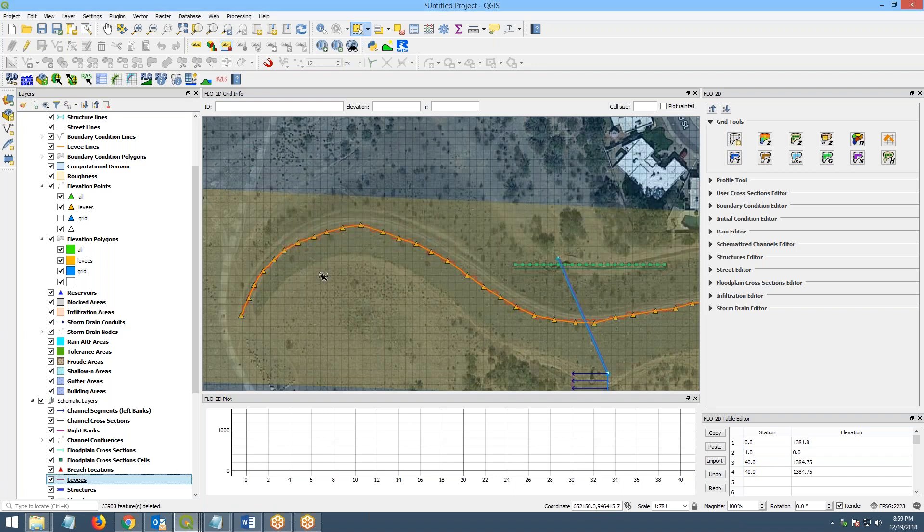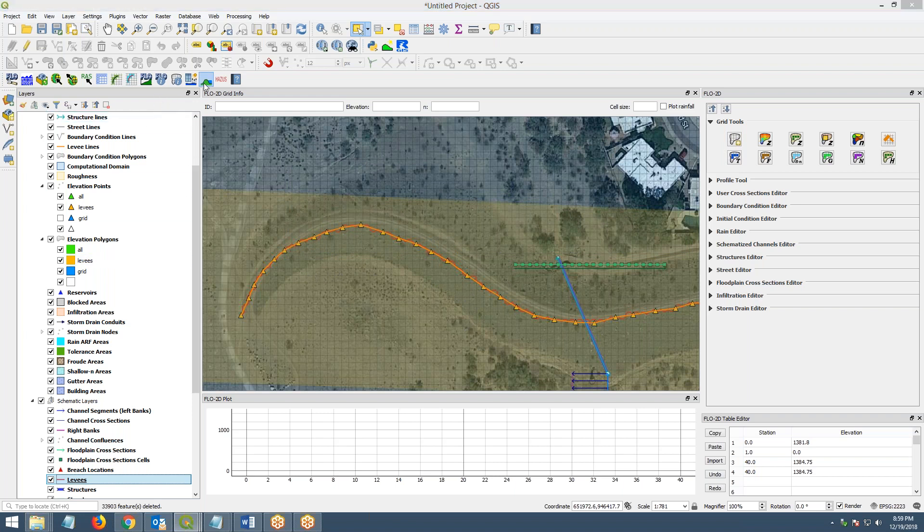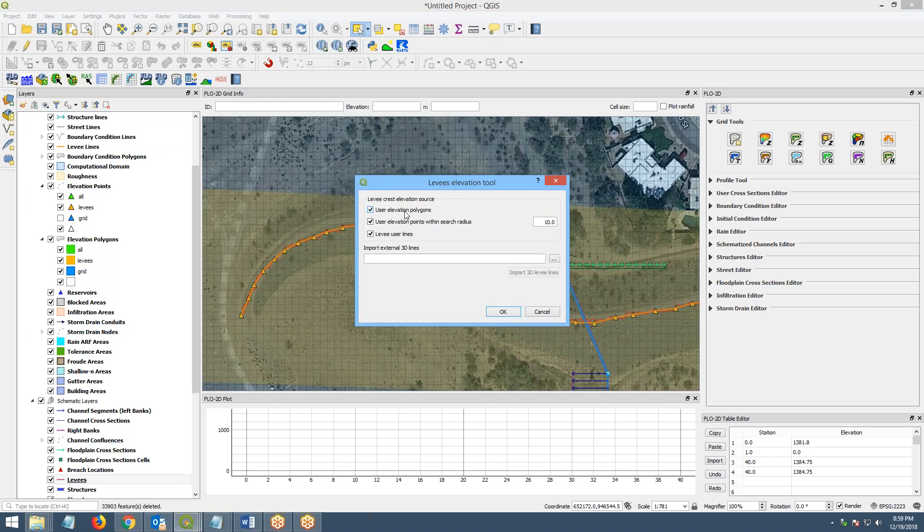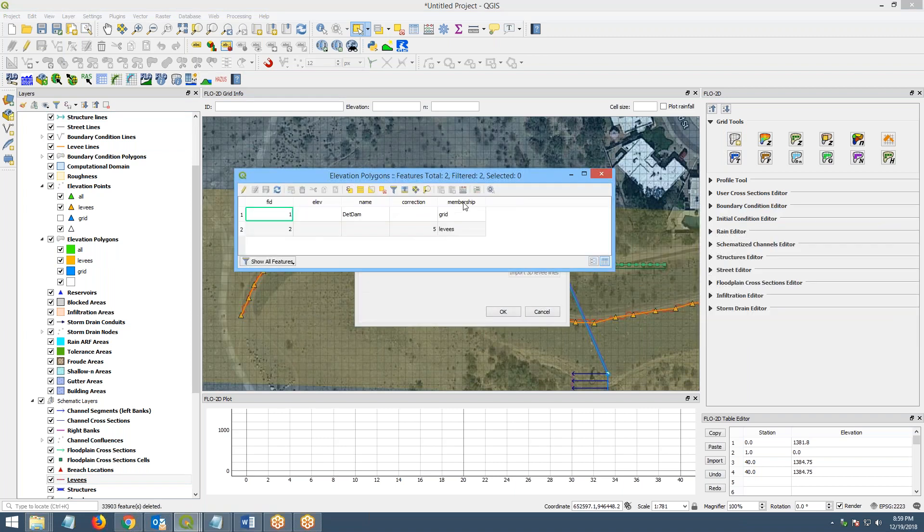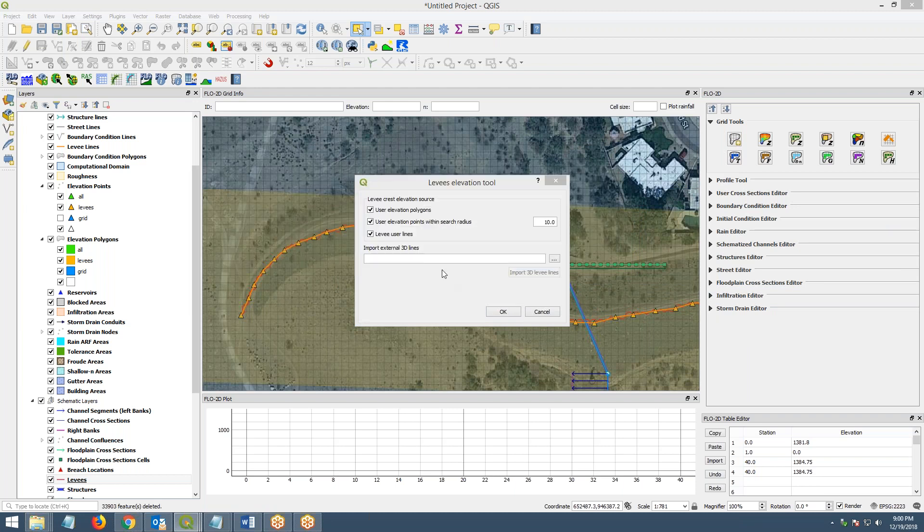And then the final method for making levy assignment would be to use the polygon. Now, in this polygon, the only thing that I did was I put the correction field. So I gave it the levy membership. I created a polygon. I gave it a levy membership. And I gave it a correction of five feet. So I'm going to use the levy user line and the user elevation polygon and click OK.